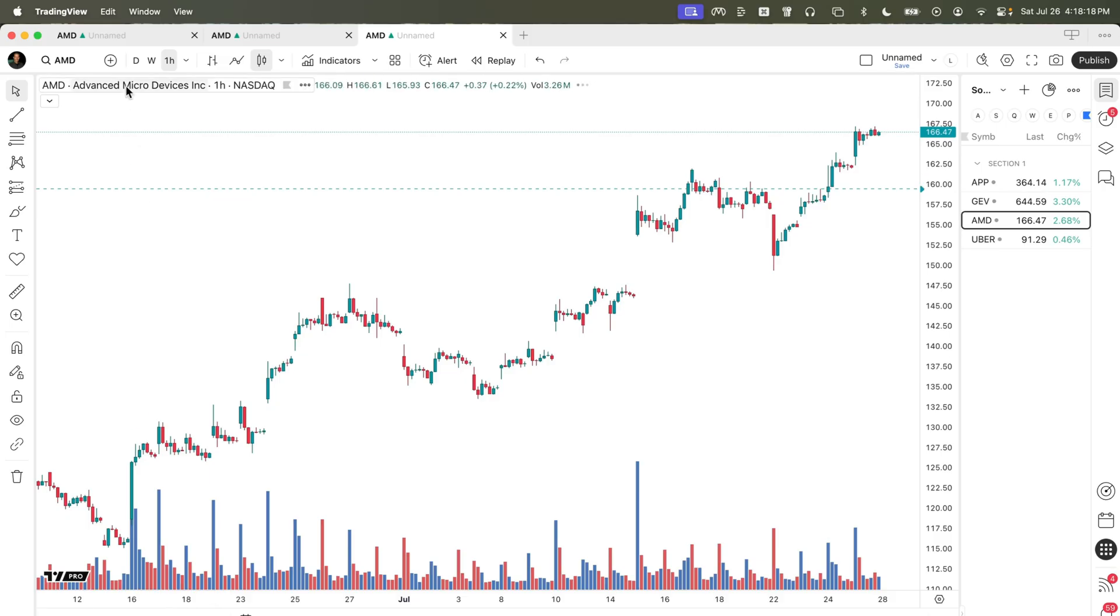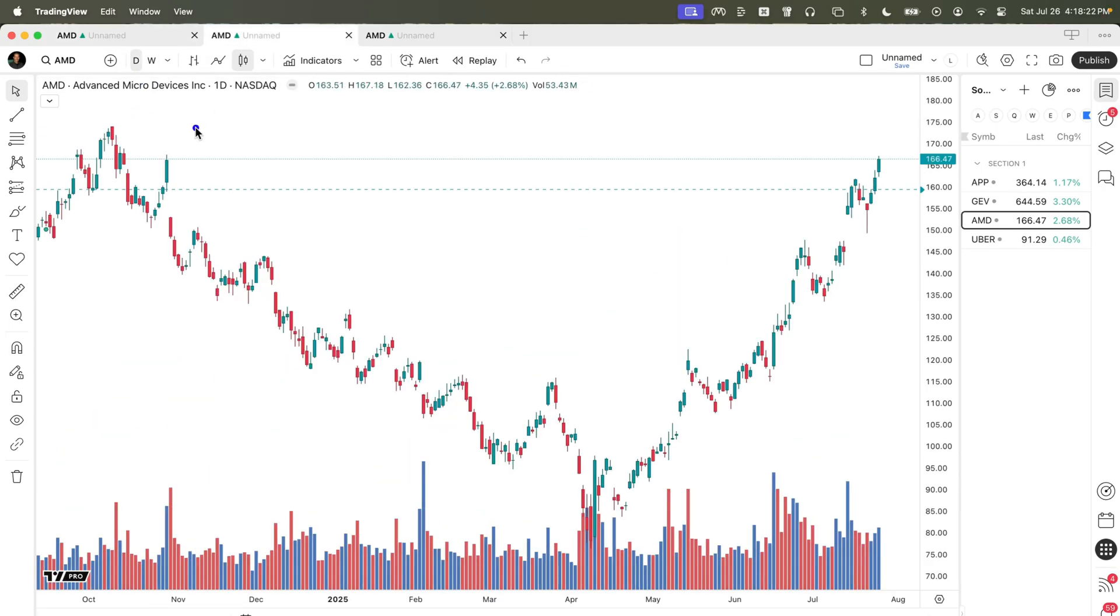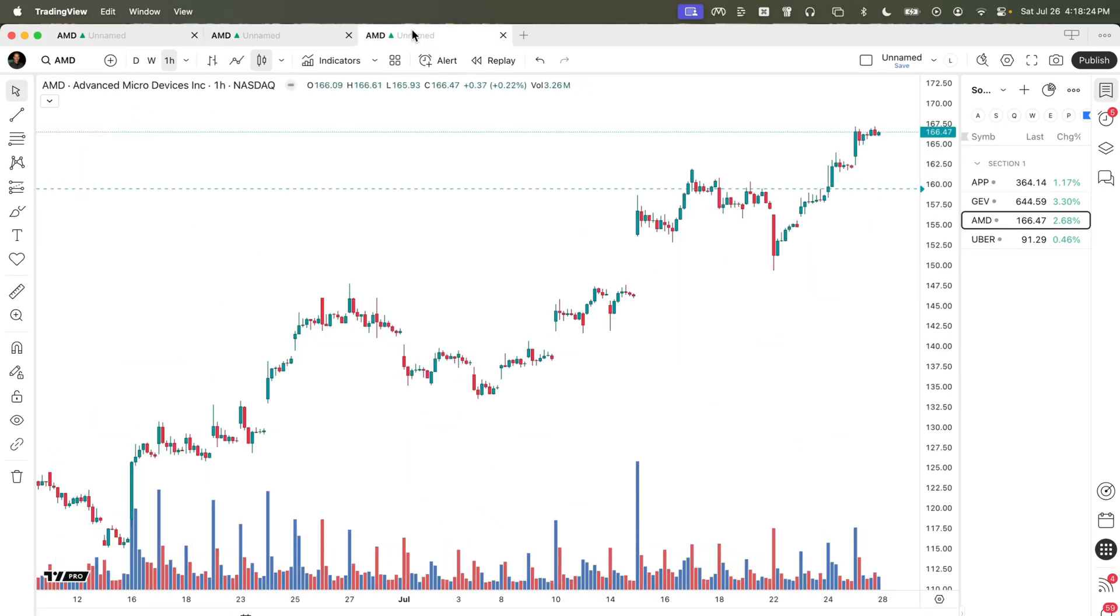So starting over here on the left, we have a weekly tab, we have a daily tab, and we have an hourly tab.